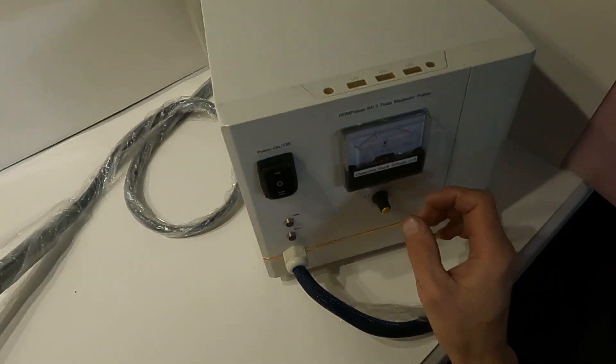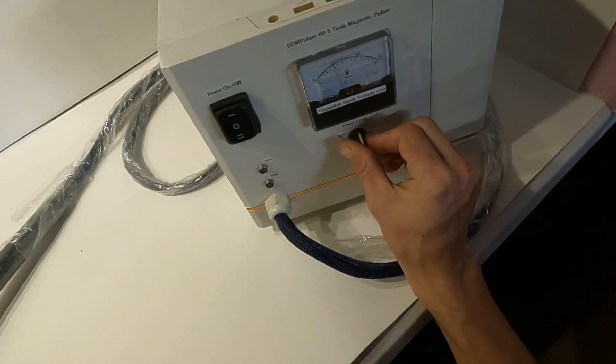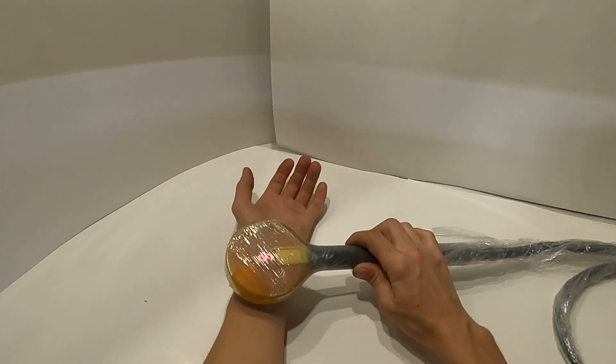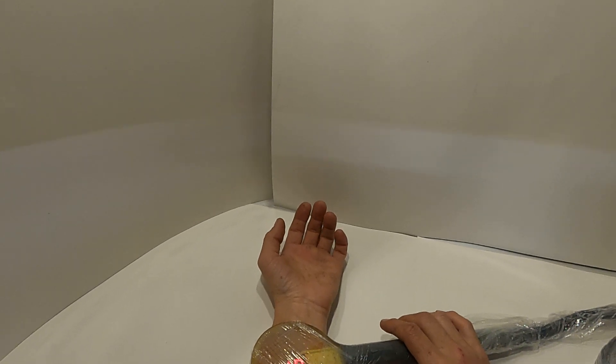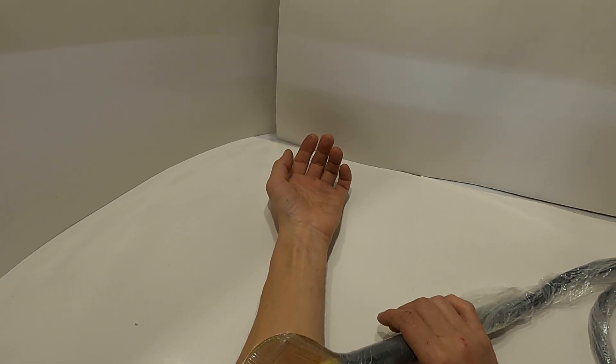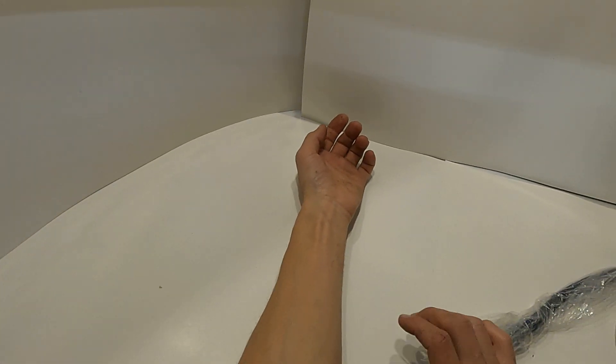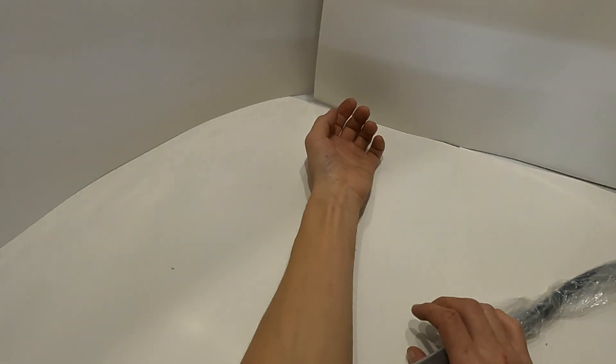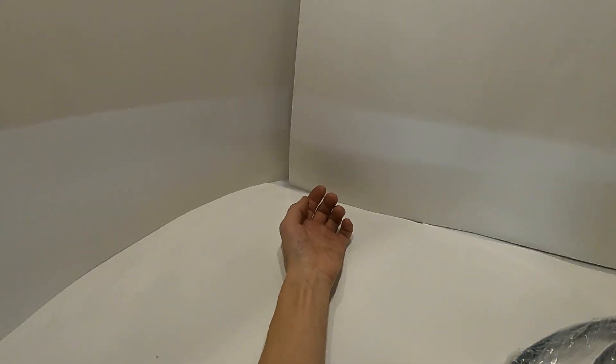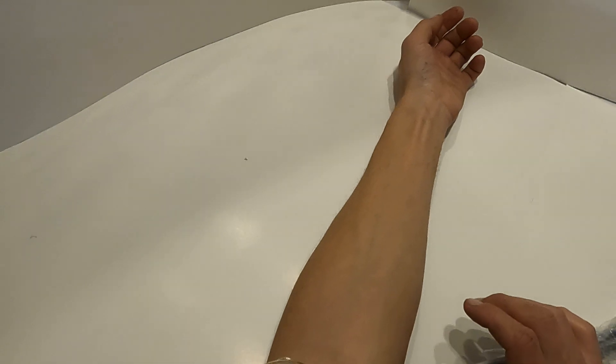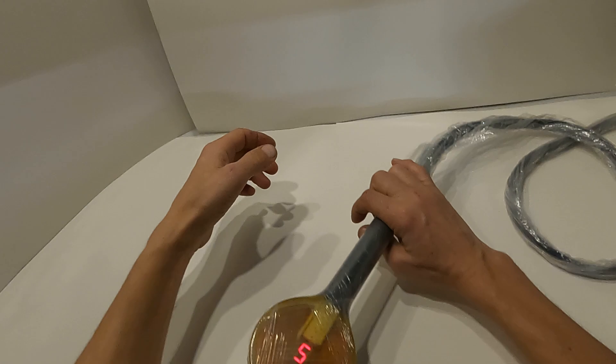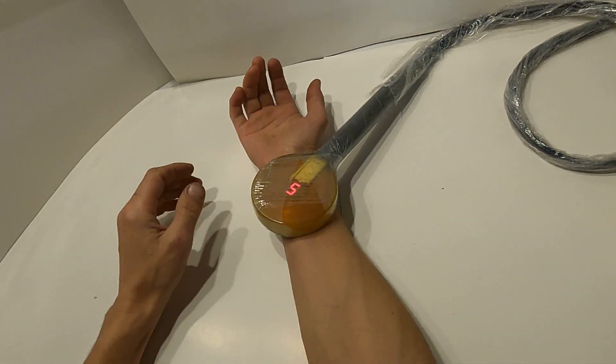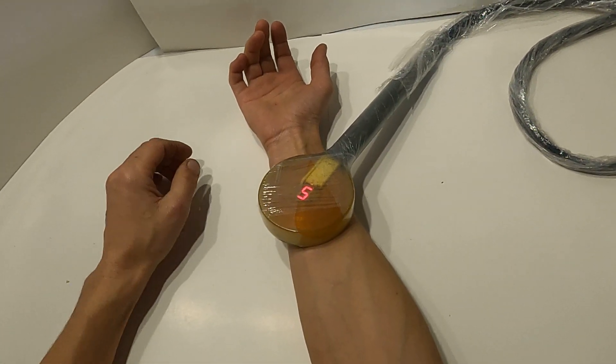Okay so that was two Tesla. Let's go ahead and increase to three Tesla, show you how three Tesla looks like. So that's three Tesla, go ahead and do it on the right hand.